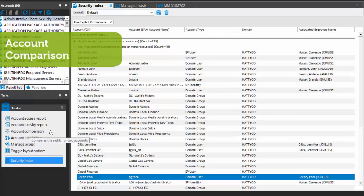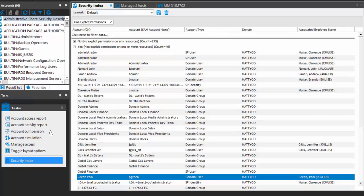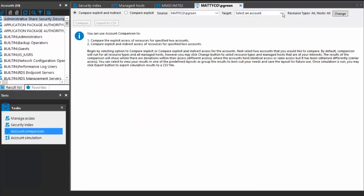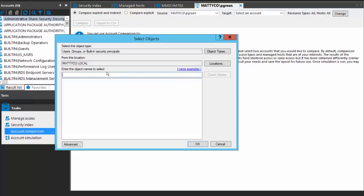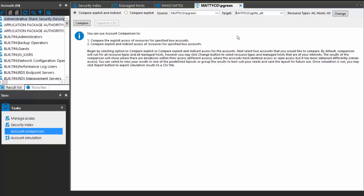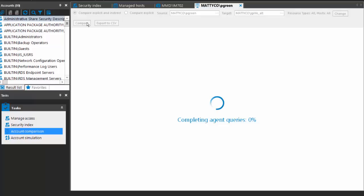You can also compare access — find out where two accounts have similar or different access. Account comparison is selected. I already have Pam as my source, and I'm going to pick my other sister as the target. My other sister has an alternate account, so let's pick that one. So both are my sisters, but one has this alternative account, and I want to find out where the two of them have access. I'm going to compare explicit and indirect access without changing any of the options — by default it will do the comparison against all hosts and all resource types.